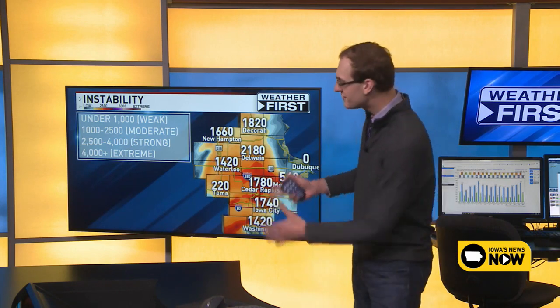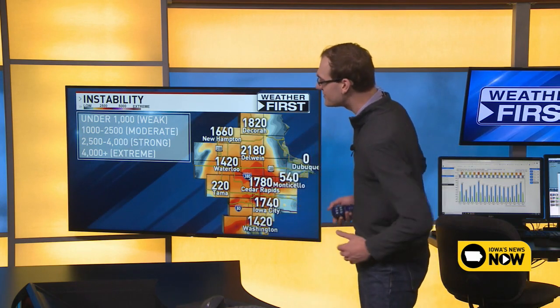Instability is really just the change in temperature the higher up you go. What this illustrates is that at the surface, temperature is likely in the low 70s, but just a couple thousand feet aloft, temperatures are below the freezing point. That change in temperature is exactly how unstable the atmosphere is.